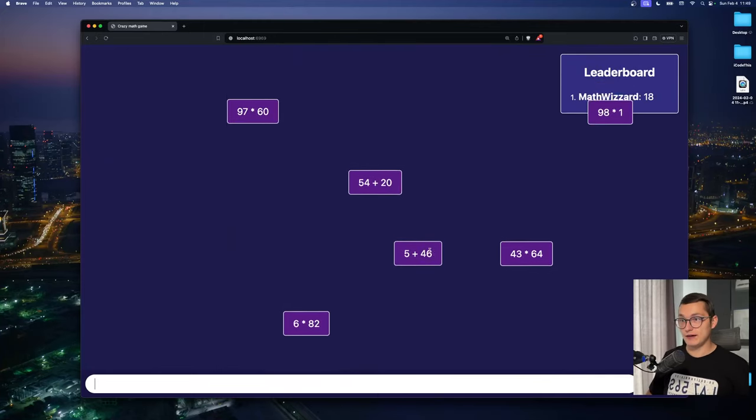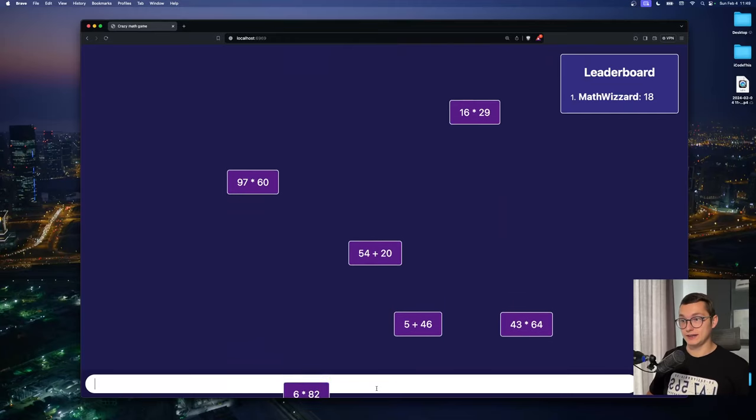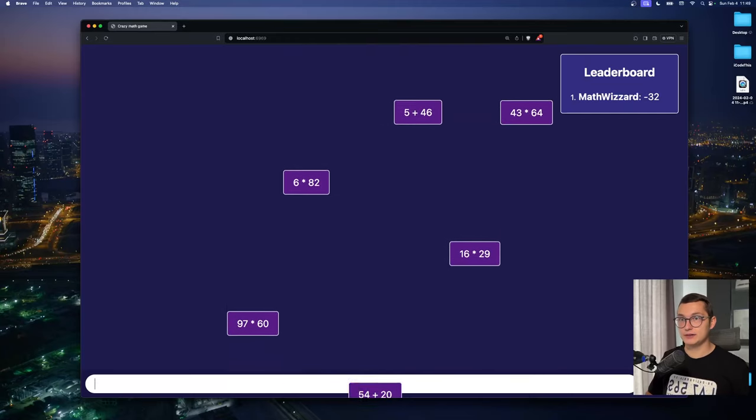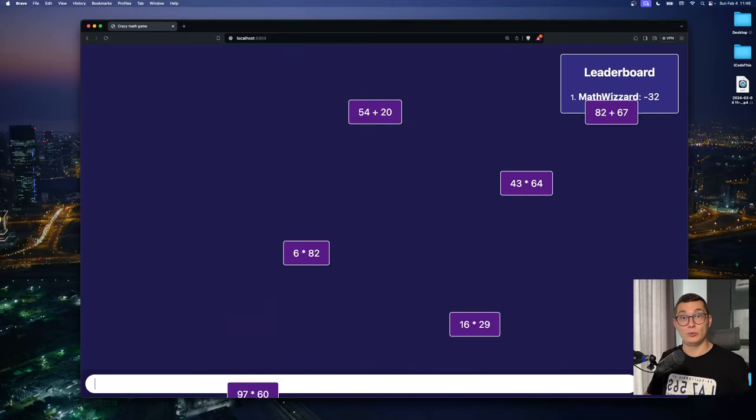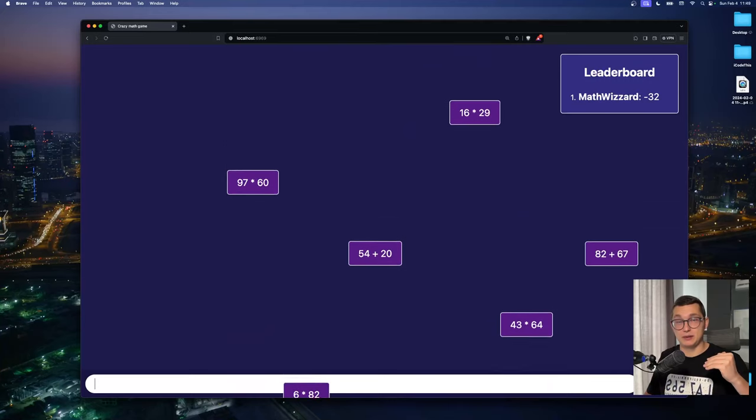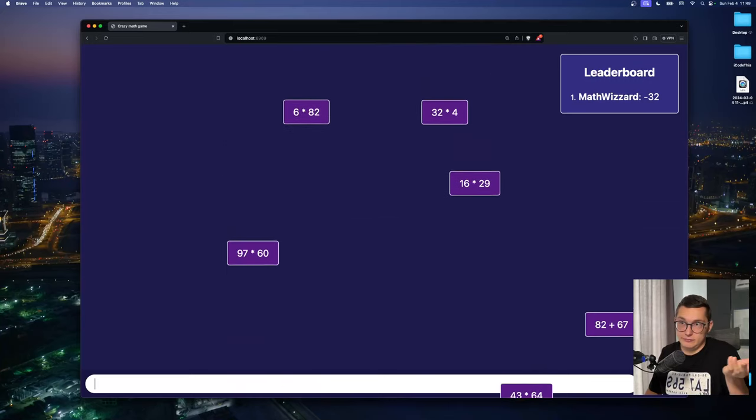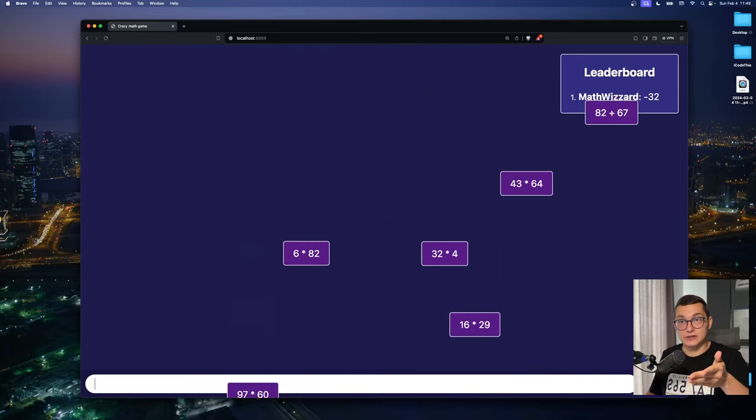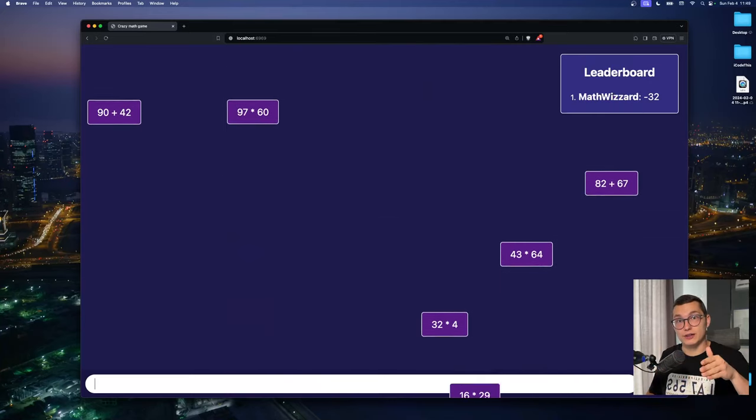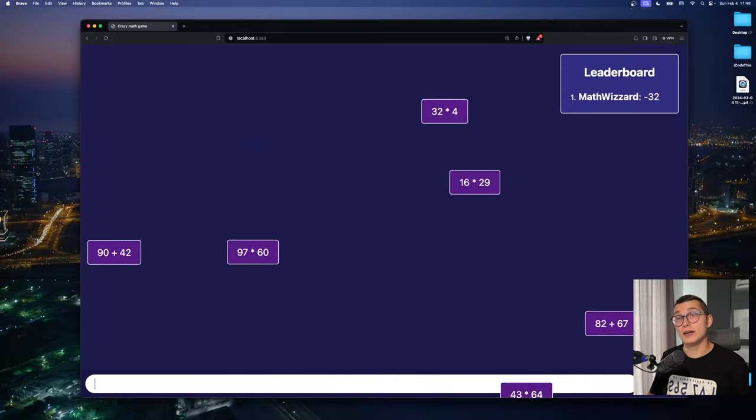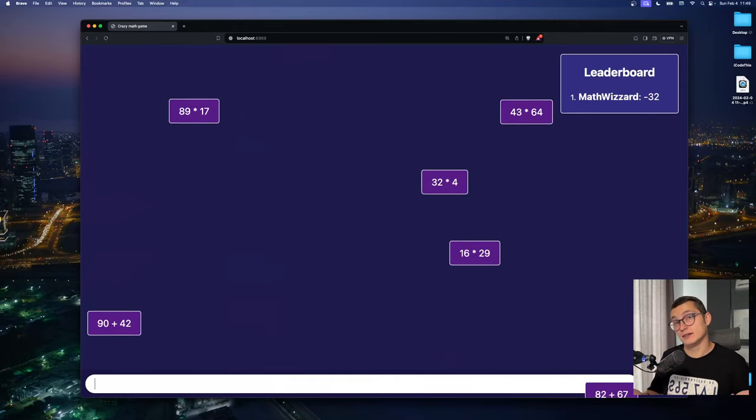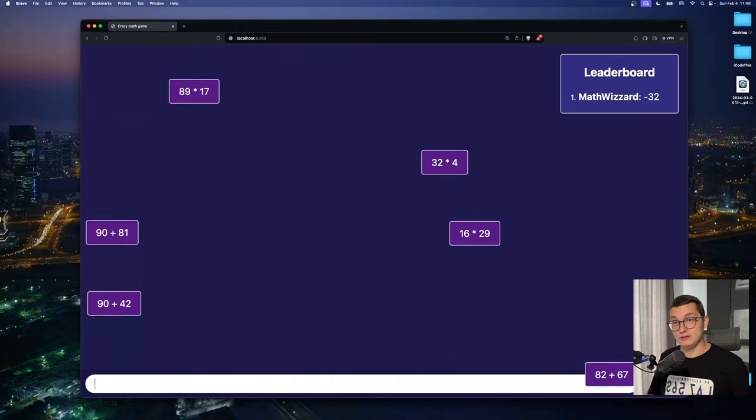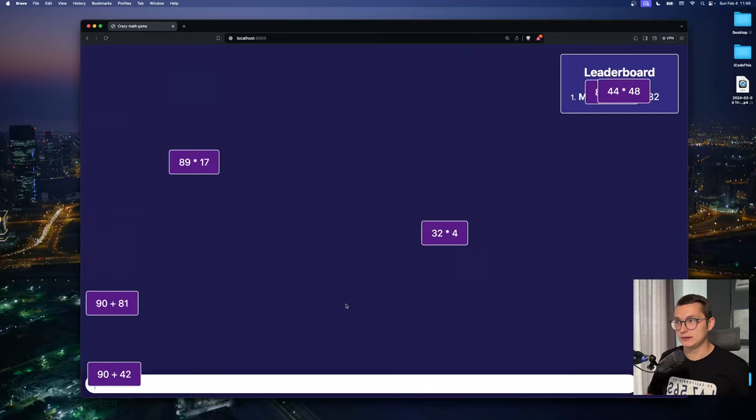But if we say that 5 plus 46 is 100, we get subtracted points because none of the equations on the screen resulted in 100. So we kind of failed which means that points were subtracted from our score.